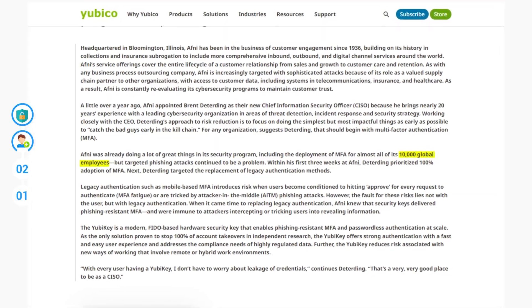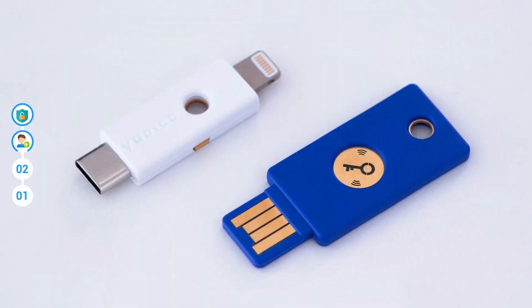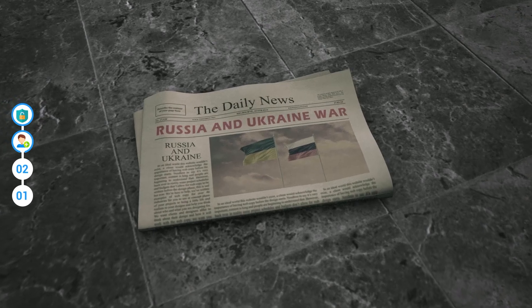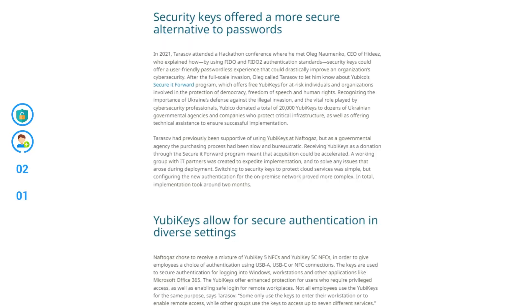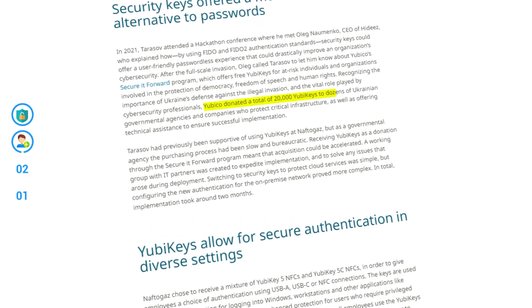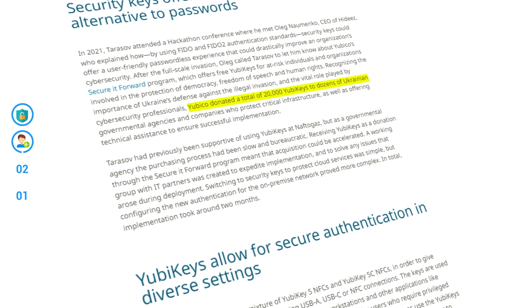Let's compare these numbers to Yubico. AFNI, a global customer engagement specialist, faced ongoing challenges with phishing attacks despite having MFA deployed for most of its 10,000 employees. To strengthen their cybersecurity, they transitioned to YubiKeys, enabling phishing-resistant MFA. This transition facilitated a seamless user enrollment process, with YubiKeys being easy to deploy across the entire workforce. Yubico's more stunning case study comes from its work with Naftogaz, a state-run institution impacted by the Russian war against Ukraine. Yubico shows that physical keys can make a difference when authentication is allowed in unique settings, and even donated 20,000 keys to dozens of Ukrainian government agencies to aid in better security.